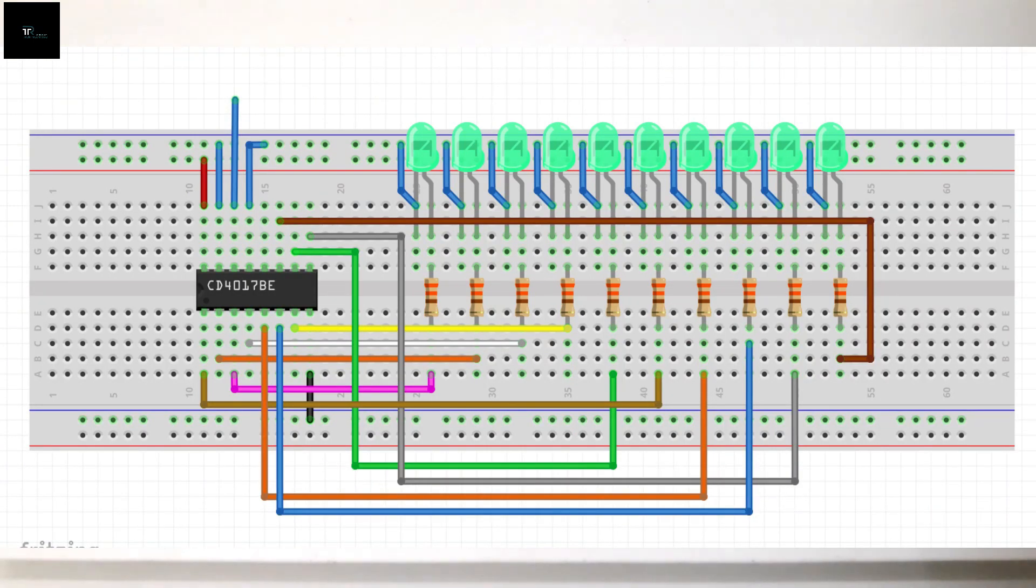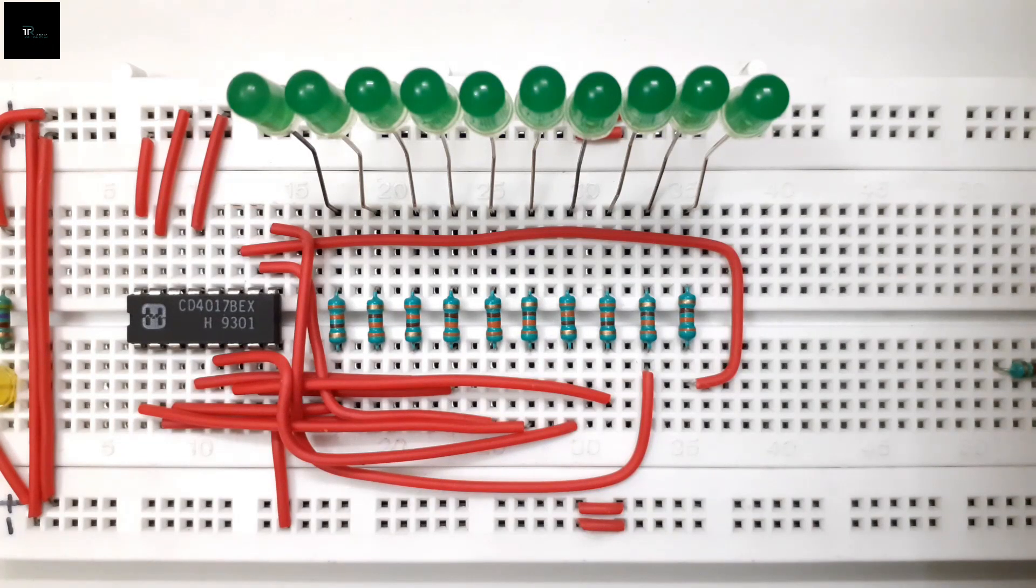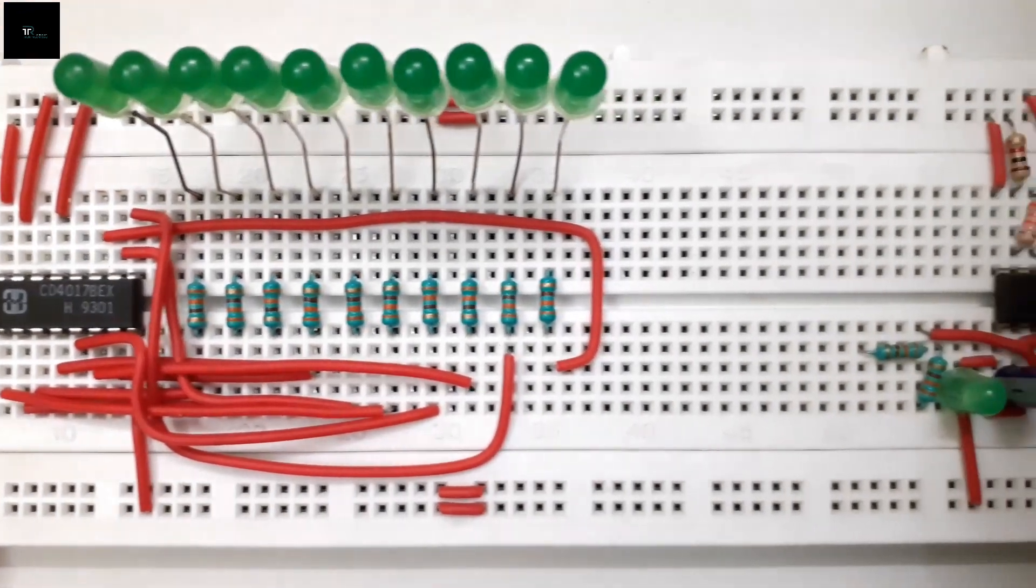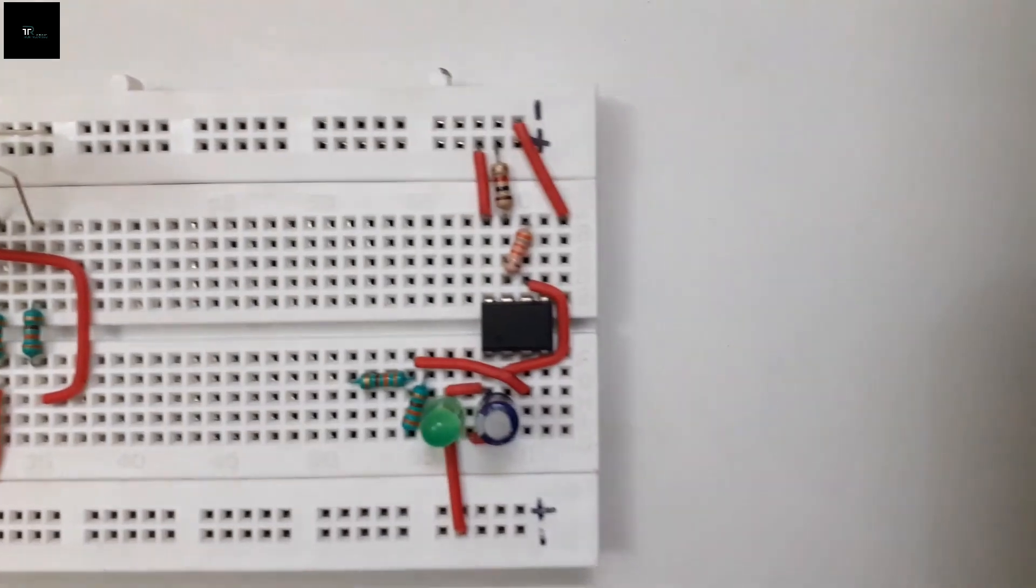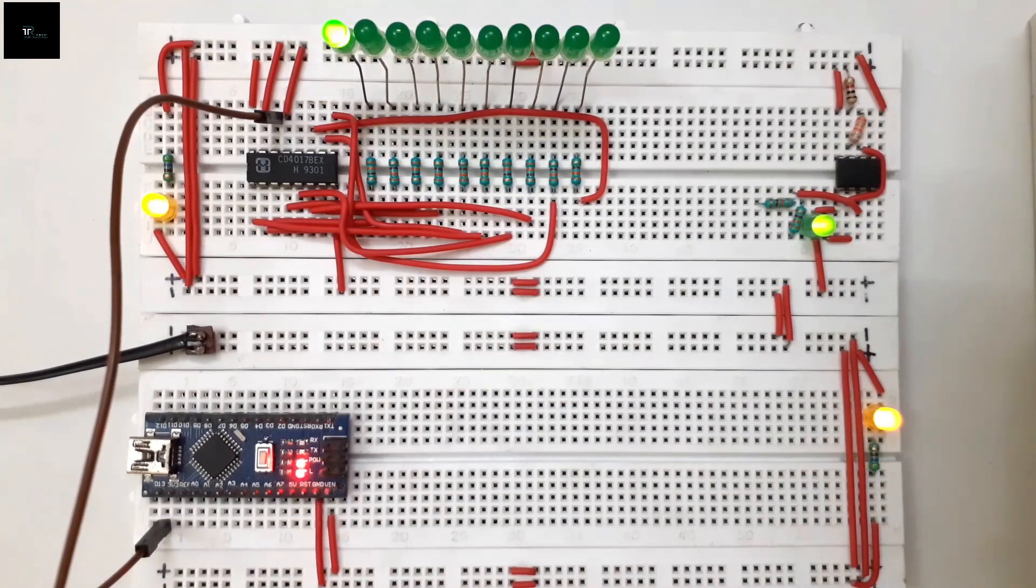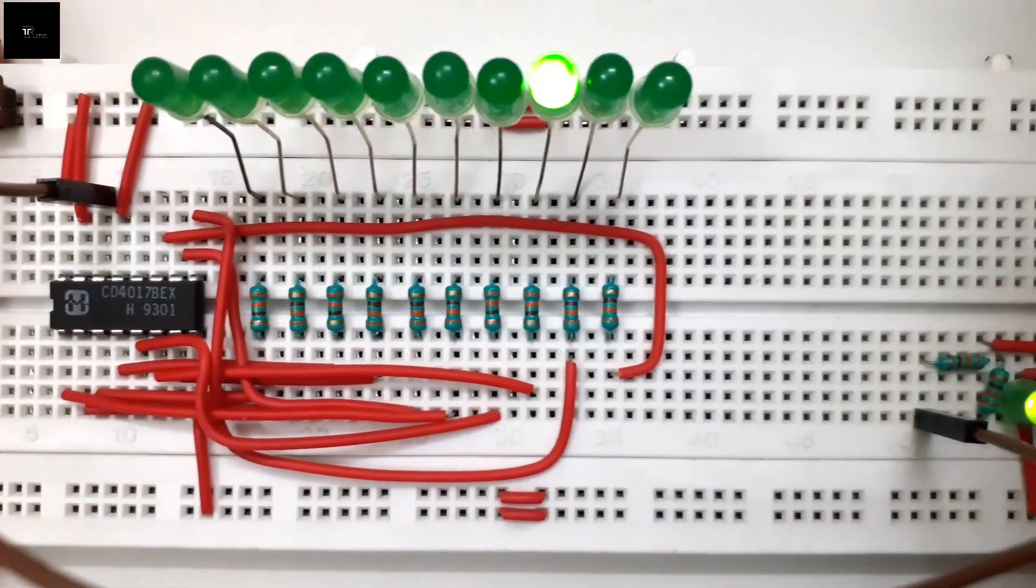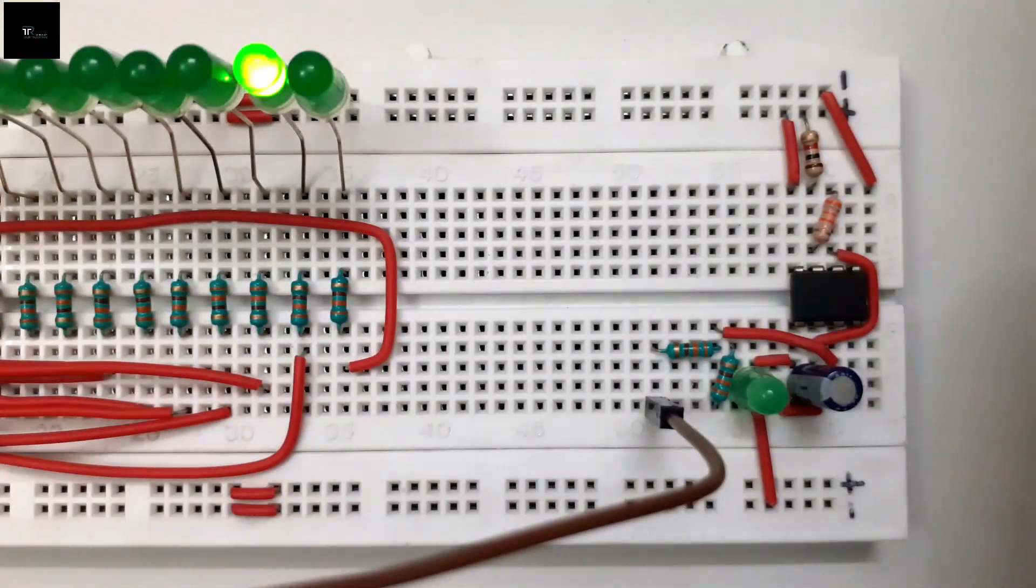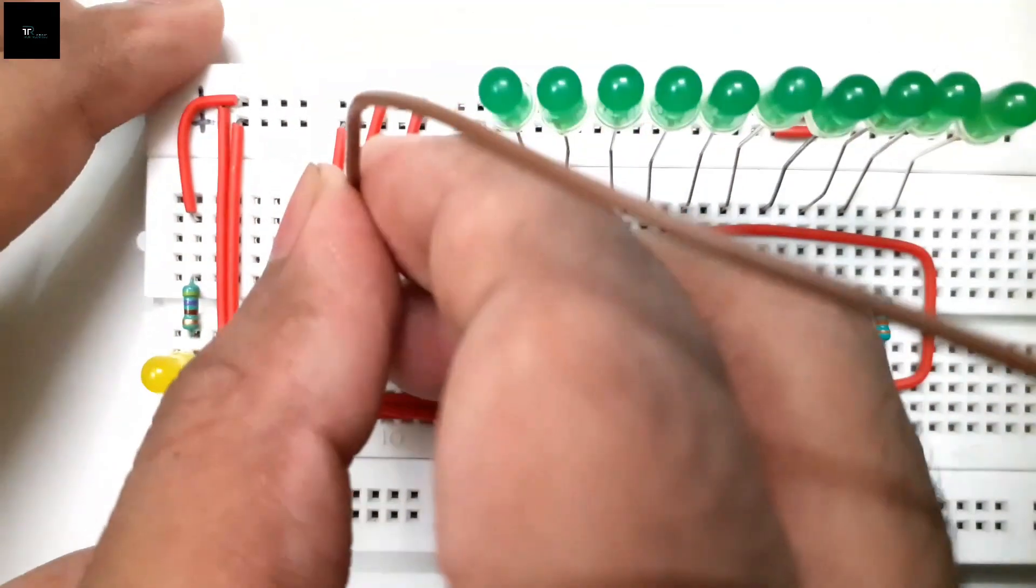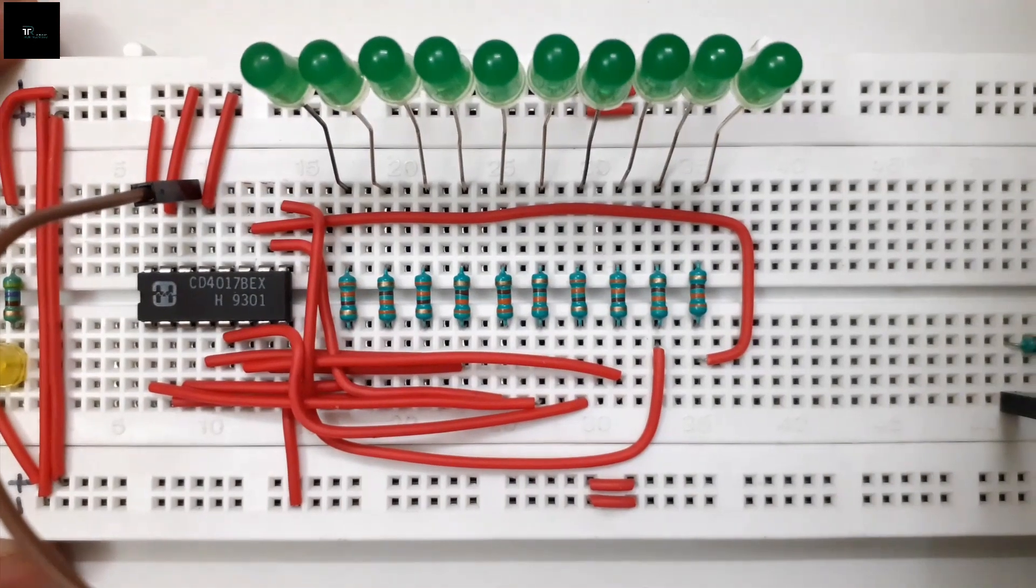The circuit diagram and datasheet are available in the description section below. Now let us provide the input clock signal to the chip. There are many ways to generate a clock pulse. I have used a 555 timer IC. You can also use blink sketch of Arduino for clock generation. I will be explaining the clock generation using 555 timer IC in a future video. This is my clock signal at pin 14. We can leave the carryout pin for now.